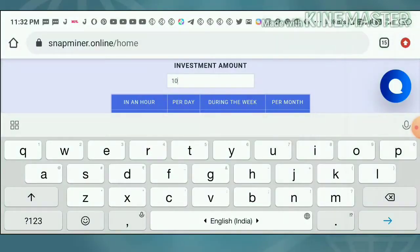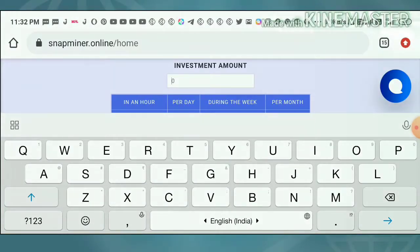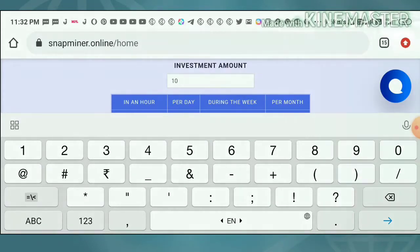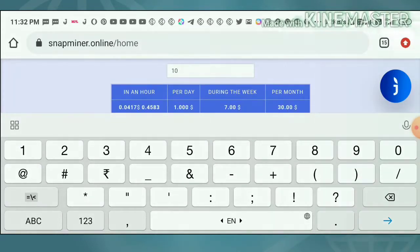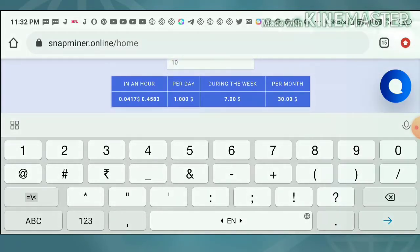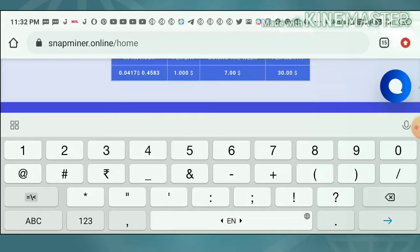Let me check the profit calculator by entering an amount. If you invest $10 here, you will receive $1 every day for a lifetime. Per week you will receive $7, and for a month you will receive $30.